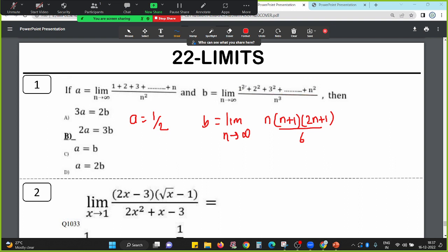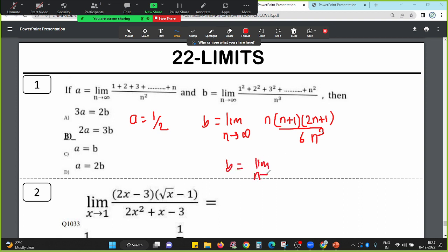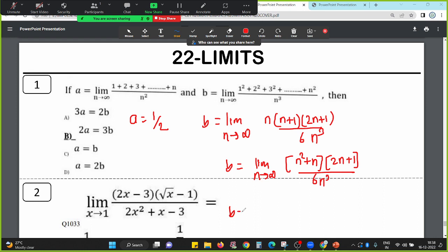There is no direct syllabus for sequence and series here, but still, 1 square plus 2 square plus 3 square up to n square is a formula. So value of b will become limit n tends to infinity of n into n plus 1 into 2n plus 1, whole divided by 6n cube. Expanding: n squared into 2n is 2n cube, n squared into 1 is n squared, n into 2n is 2n squared plus n into 1 is n, whole divided by 6n cube.